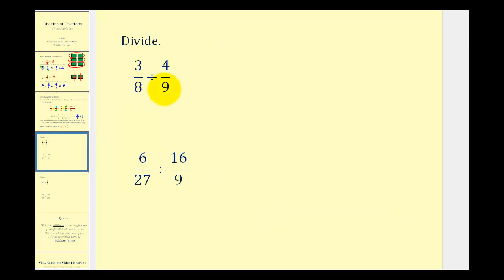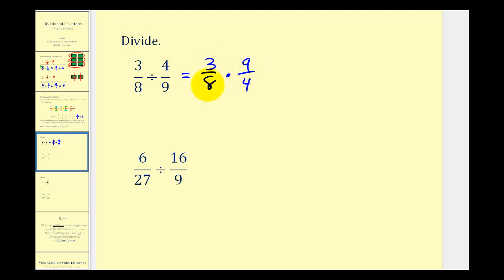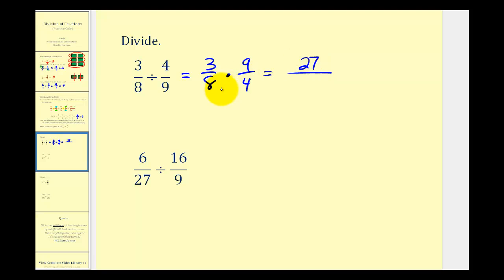Let's take a look at some more examples. Here we have three-eighths divided by four-ninths. It may be tempting to try to simplify this, but remember, we have to write it as a multiplication problem before we try to simplify. So instead of dividing by four-ninths, we're going to multiply by nine-fourths, giving us three-eighths times nine-fourths. Three does not share any common factors with eight or four, and nine doesn't share any common factors with four or eight either. So three times nine is twenty-seven, and eight times four is thirty-two, which is our simplified answer.